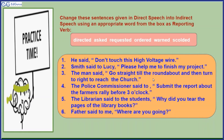The man said, 'Go straight to the roundabout and then turn right to reach the church.' The man directed to go straight to the roundabout and then turn right to reach the church. The police commissioner said to SHO, 'Submit the report about the farmer's rally before three o'clock.' The police commissioner ordered SHO to submit the report about the farmer's rally before three o'clock.